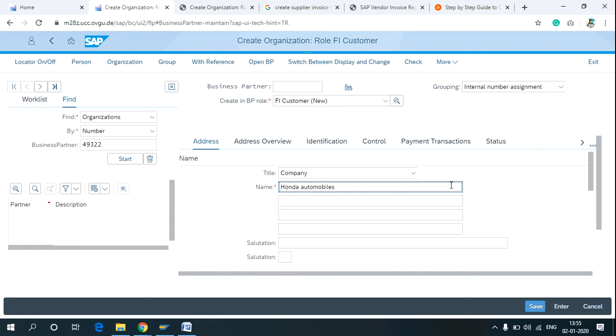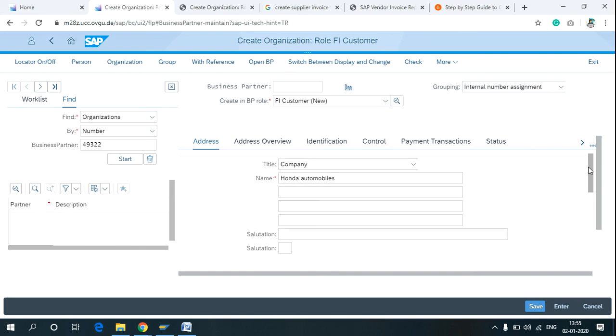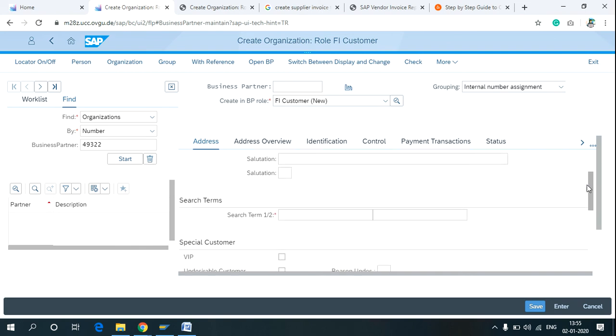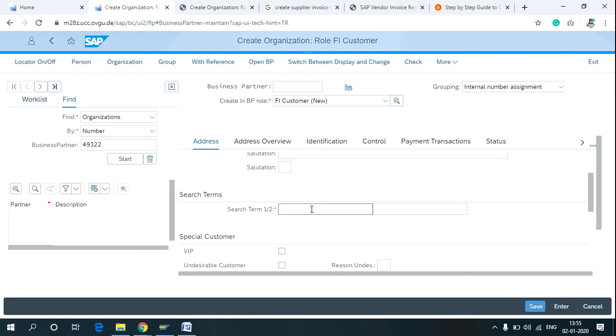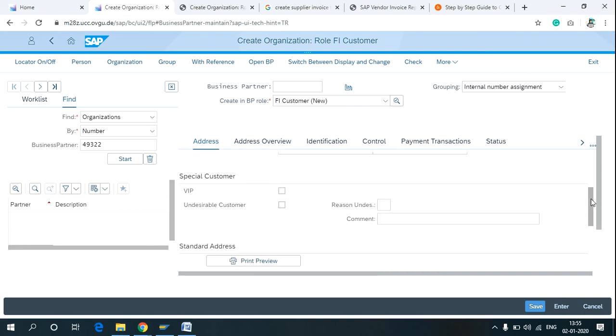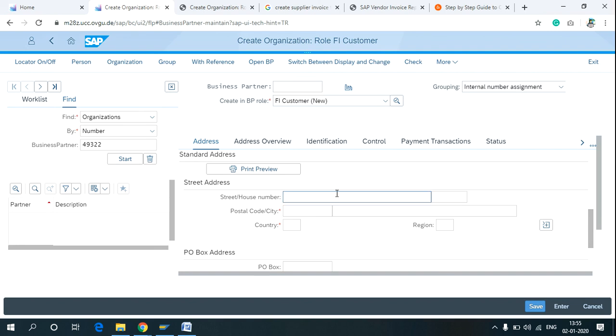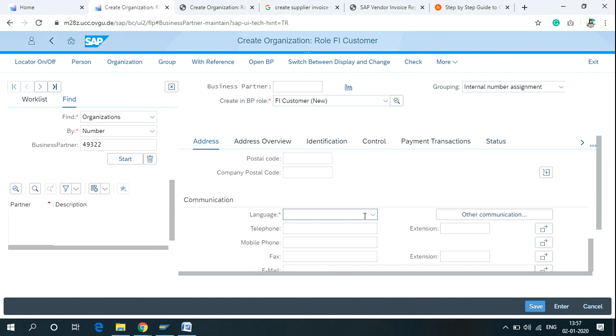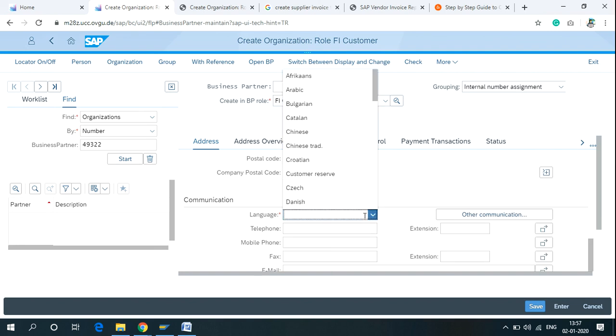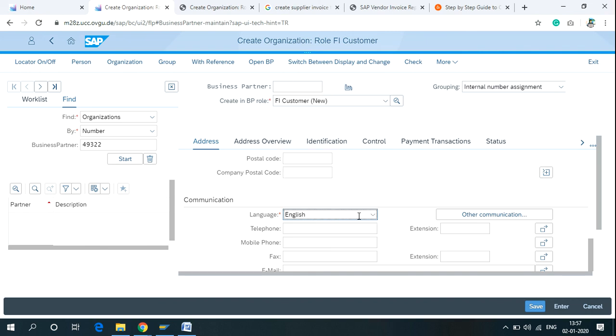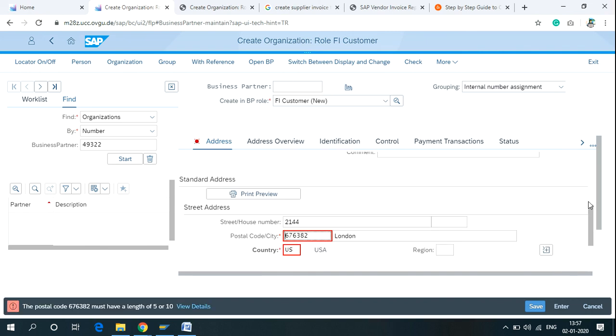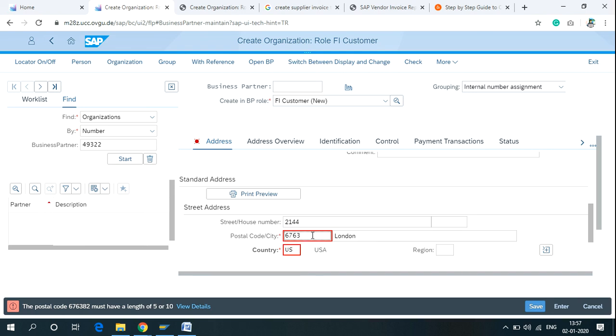Write the search term. Write the whole address of your customer. Use the language English. Postal code must have a length of 5 or 10. Correct the postal code if it's wrong.